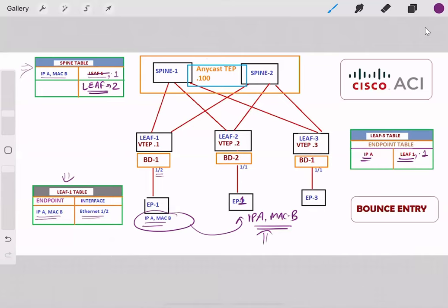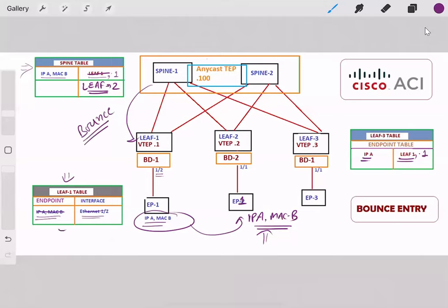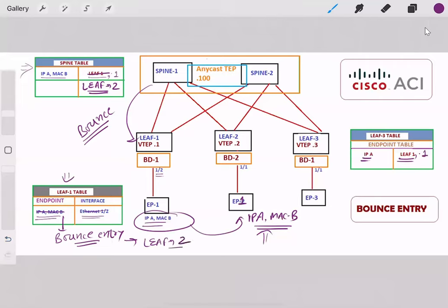The spine also sends a bounce entry — the information of this new location — to the old leaf, which was LEAF1, since it was holding this particular endpoint. As soon as LEAF1 receives this information, it removes the entry from its own table and creates a bounce entry mentioning that this endpoint is now behind LEAF2.